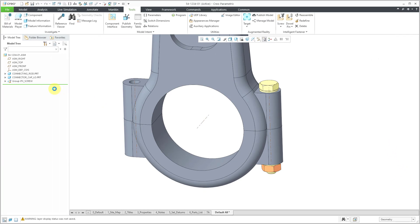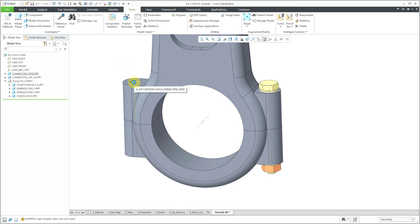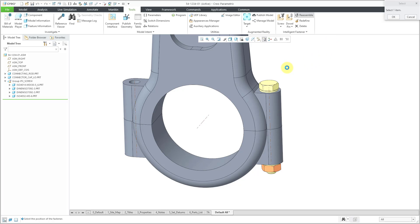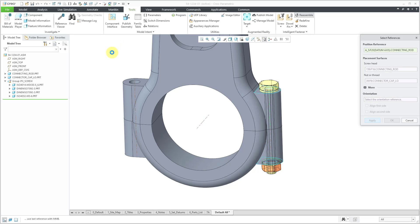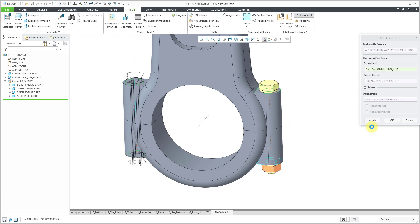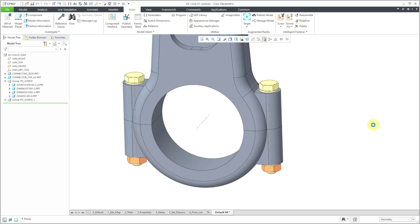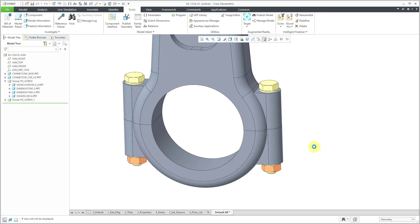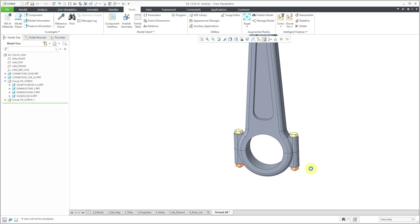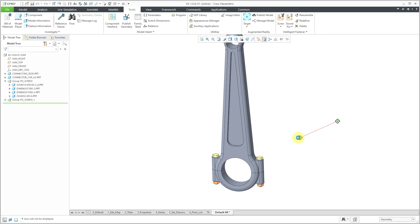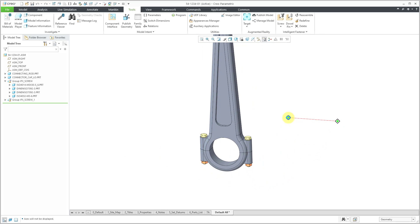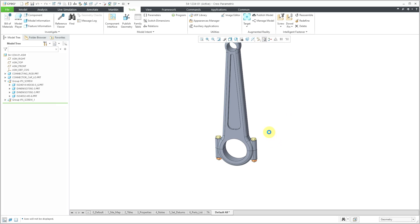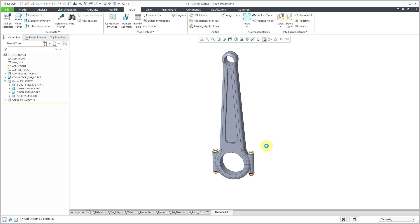And so now I've got a group of components that were added for that fastener group. To get the same thing over on the other side, I can use the reassemble command. And now it prompts me to select the fastener that I want to use. And then let's select the new axis. And you can see the preview. I'll click the OK button. You can repeat that as many times as you want for populating locations. It will also automatically recognize different patterns that you have in your model.